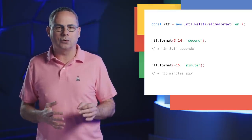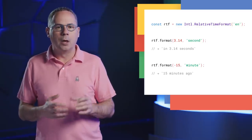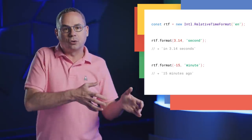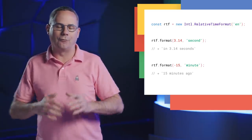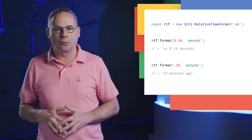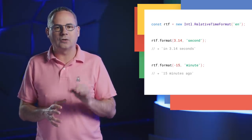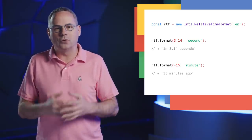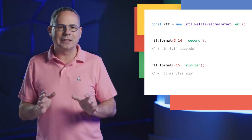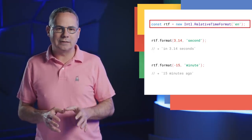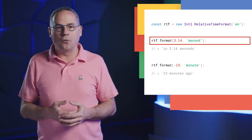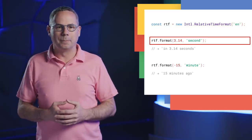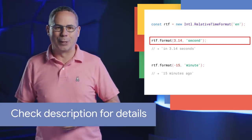Chrome 71 introduces Intl.RelativeTimeFormat, which shifts the work to the JavaScript engine and enables localized formatting of relative times. This can give us a small performance boost and means we only need those libraries as a polyfill when the browser doesn't support the new APIs yet. Using it is simple. Create a new instance and specify the locale. Then, just call format with the relative time. Check out Mathias' updates post linked below.